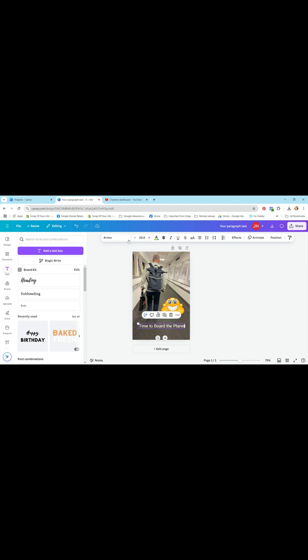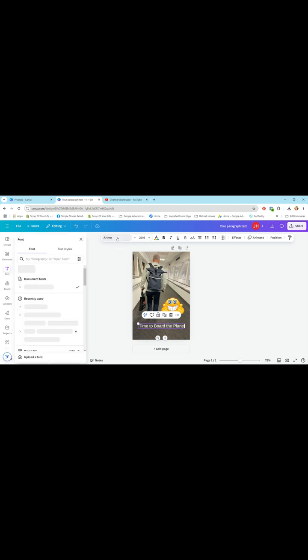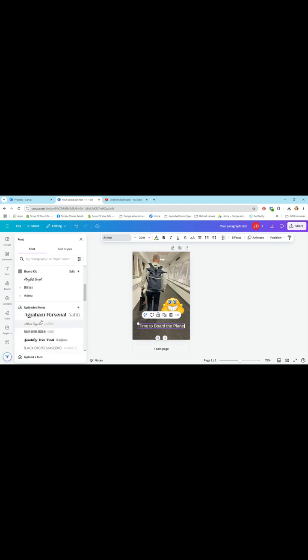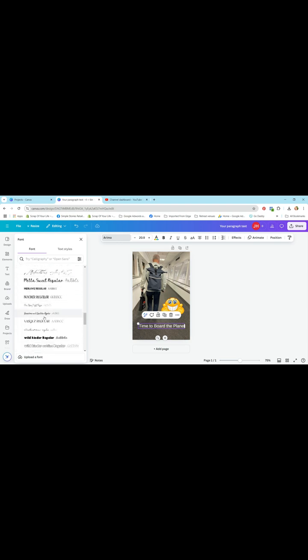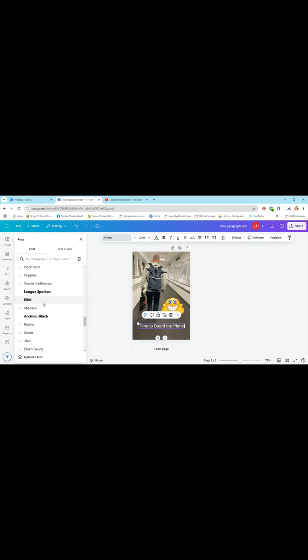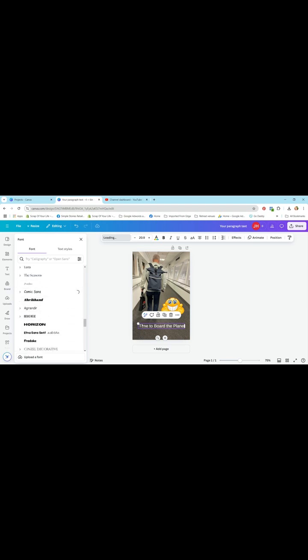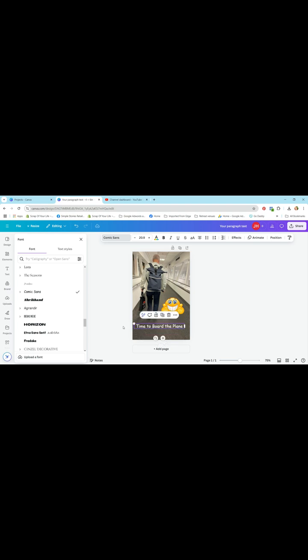You can also change the font. Go up the top, hit the drop down and it'll bring up a whole range of different fonts that you can use. So I'm just going to scroll down and see if I want to find some other font to use and I might just make it Comic Sans font and adjust the size again.